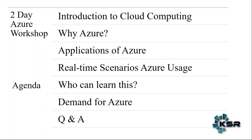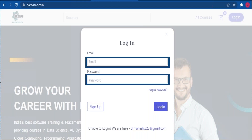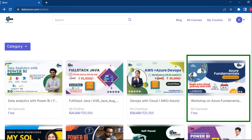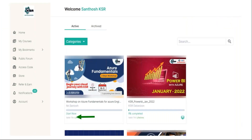As a token of appreciation, I'll tell you how you can activate this for free. Go and register with KSR Data Vision — just log into the Data Vision website with your email and password. If you haven't registered, create a new account. Under all courses, find the free workshop, click that course, and you'll be taken into the Azure Fundamentals workshop. Click it as free and you'll be taken to a screen where the course is already getting activated for you.